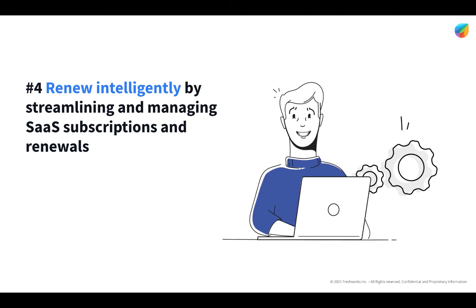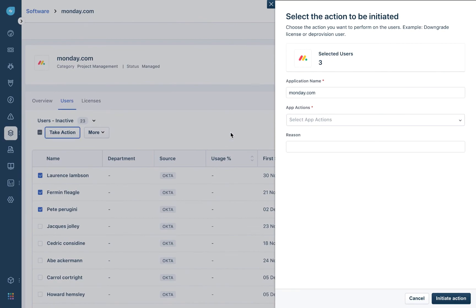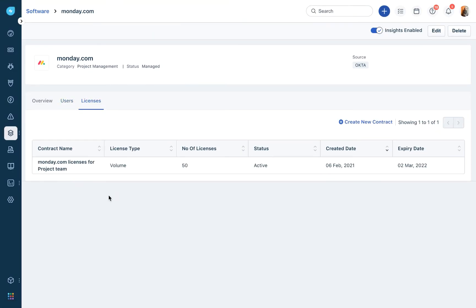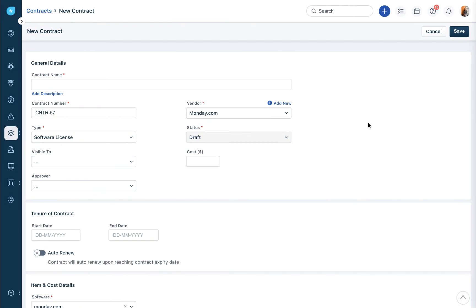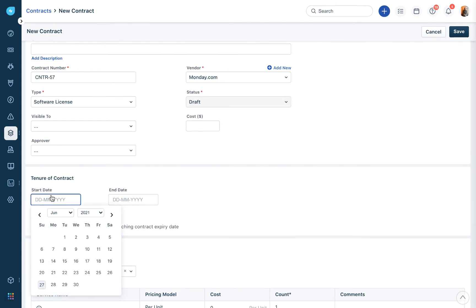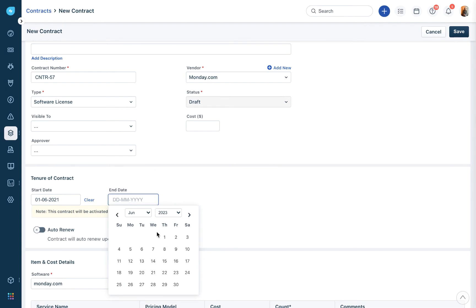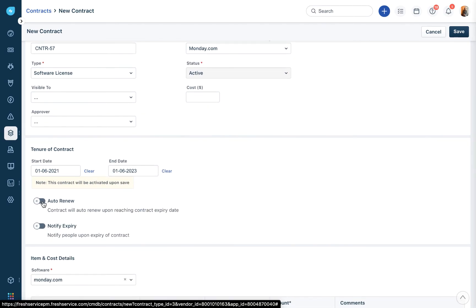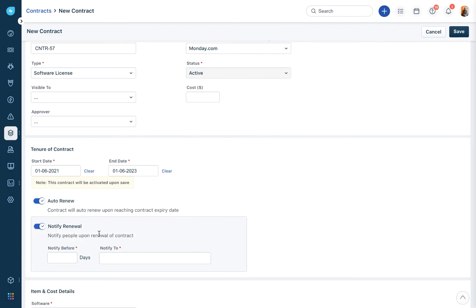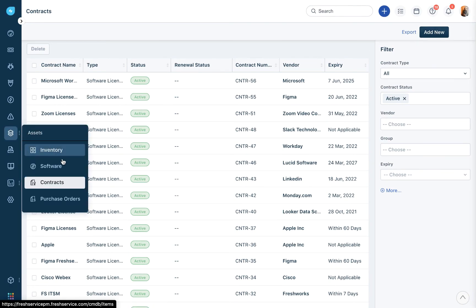Moving on to step four: renew intelligently. You can streamline and manage all your SaaS subscriptions and renewals right within FreshService. Within every application under the licenses tab, you can manage all software licenses. Click on 'create new contract' and add all the details required for that application's license along with the tenure. From here, you can enable auto-renewals so contracts renew automatically when the expiry date is reached, and you can enable notifications to choose how many days before renewal you want to be notified and who should be notified.